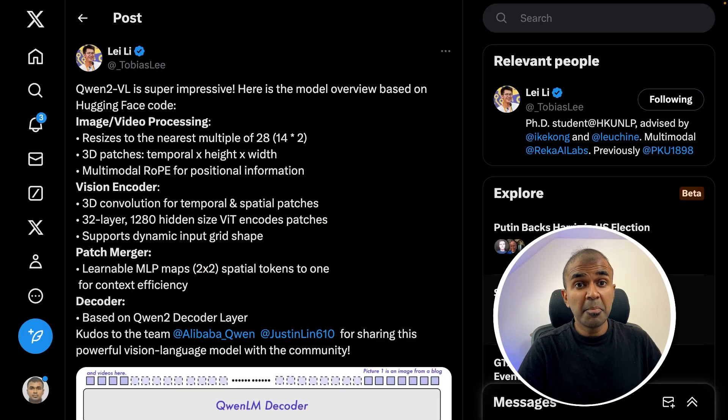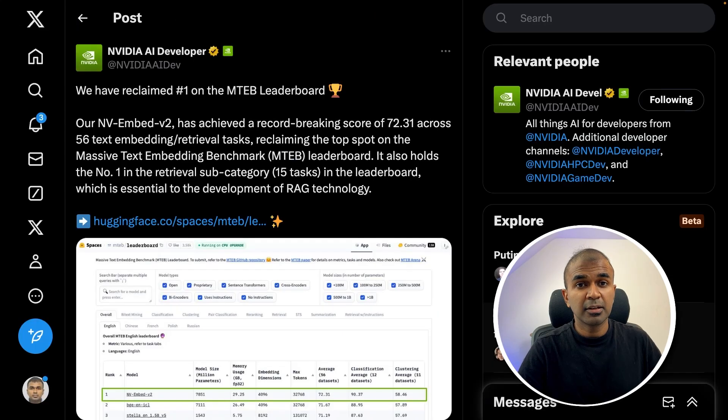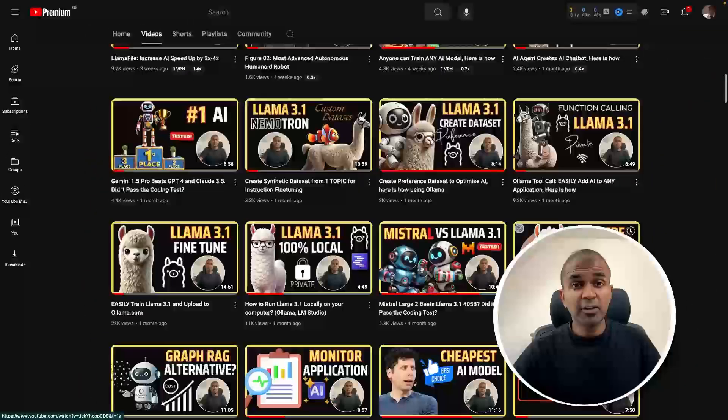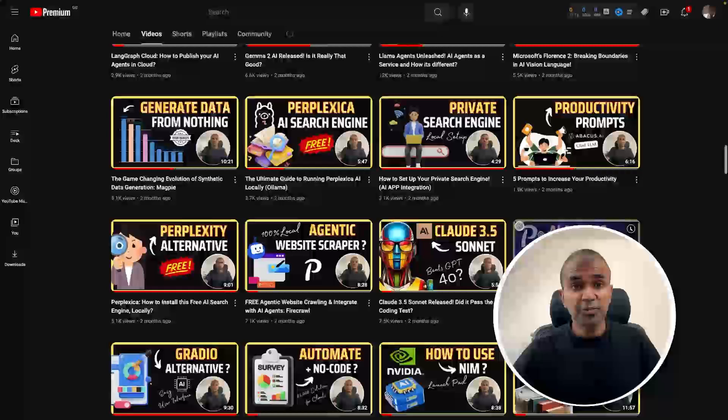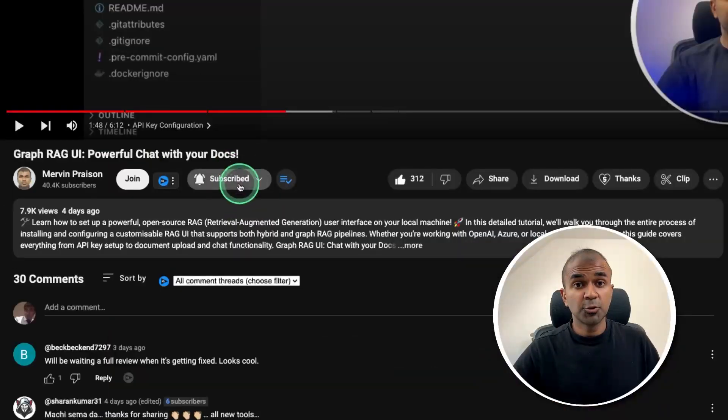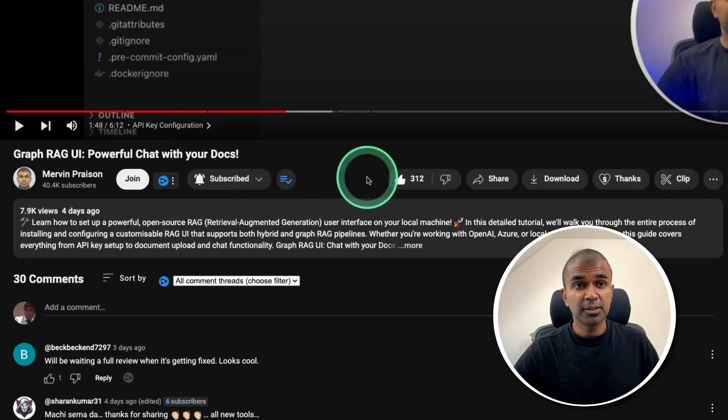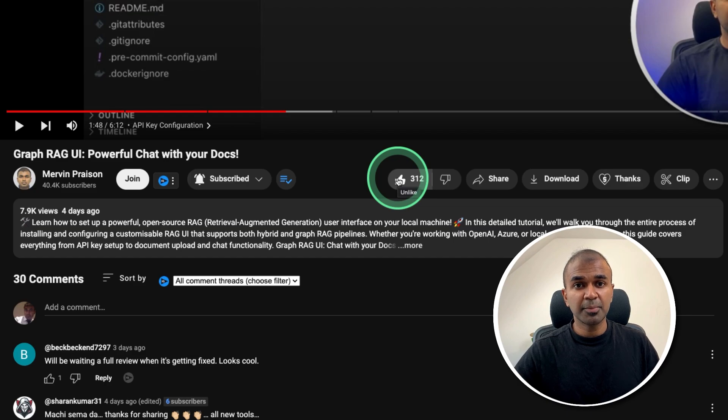Similarly there are many more news updates, but before that I regularly create videos in regards to artificial intelligence on my YouTube channel. So do subscribe and click the bell icon to stay tuned. Make sure to click the like button so this video can be helpful for many others like you.